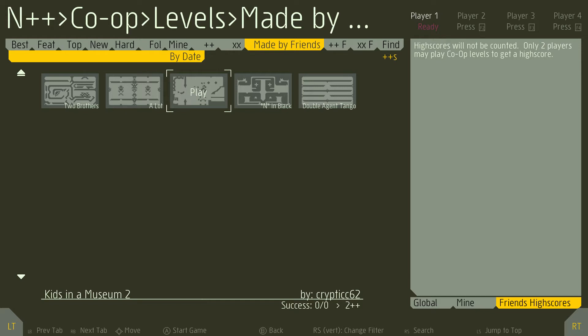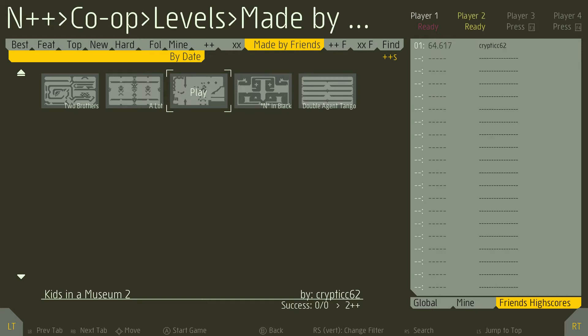Alright, so Kids in the Museum 2 by cryptic62. Like I said, this is a DDA level, which means, for those of you who don't know, it's a Don't Do Anything level. Before we get started, I just want to take a few seconds to share some words from the creator about their level.